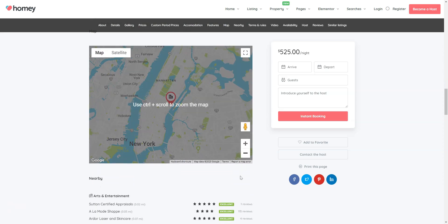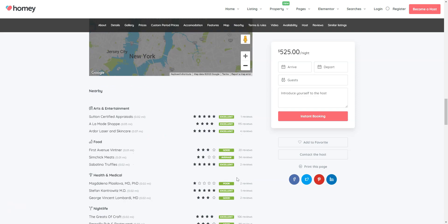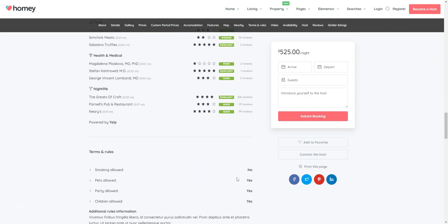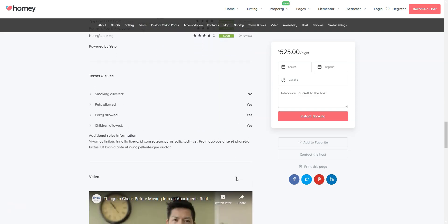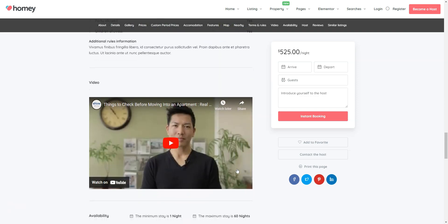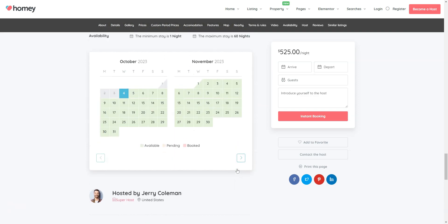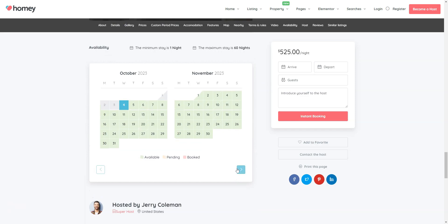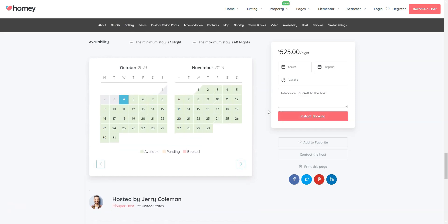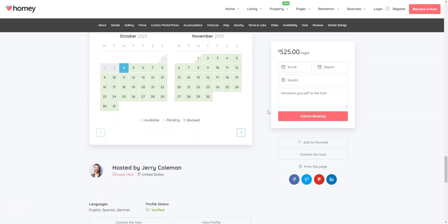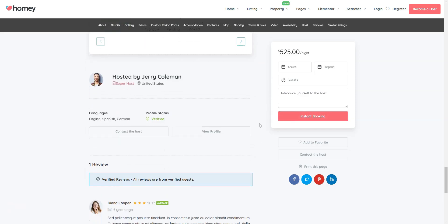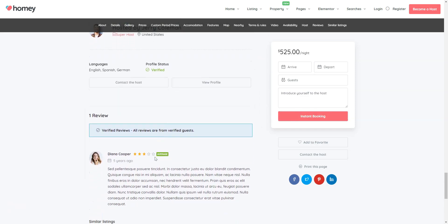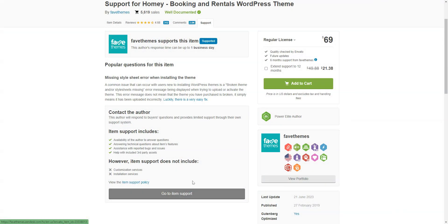There are no official Homey add-ons that can help you extend your booking marketplace's functionality, so you should take a close look at the available features before purchasing the theme since you won't be able to add anything extra later on. The support team is ready to solve any problems that customers may face when using Homey during six months of the support period.